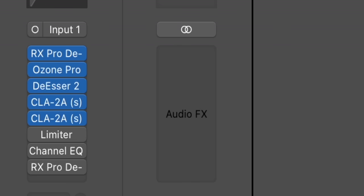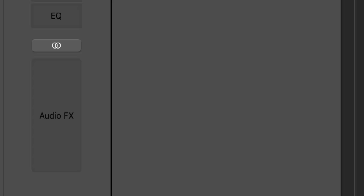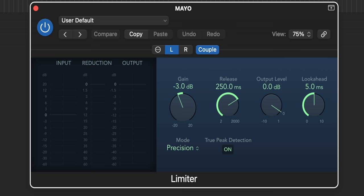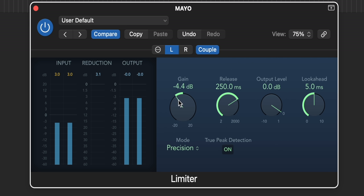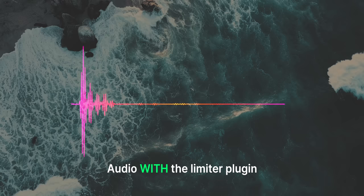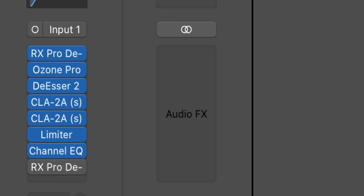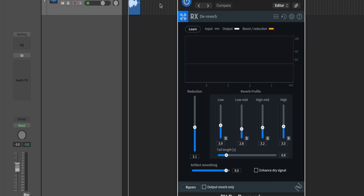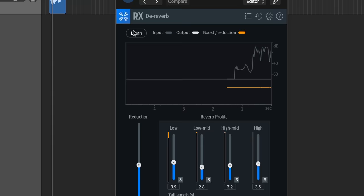The last two plugins are a limiter and a D-reverb. The limiter helps keep the audio more leveled — if I say one word louder than the others in a sentence, it helps balance it all out and sound more even. The D-reverb plugin from iZotope I don't always use, but depending on where I'm recording in my office, there can be a little more reverb, and this helps remove some of that.